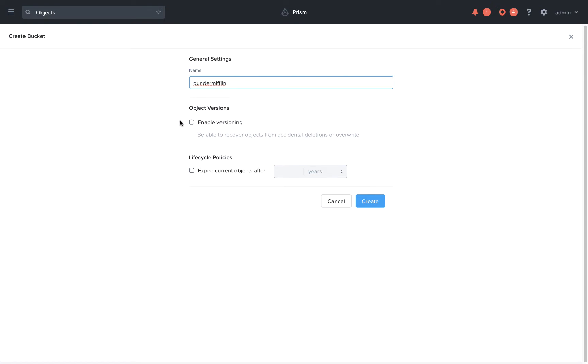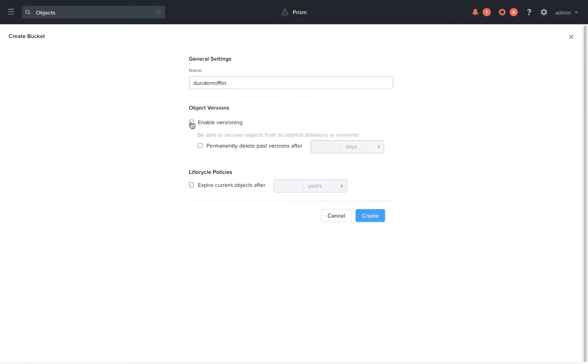Here's where we're able to specify versioning, and this will allow us to protect our objects if the object is overwritten or accidentally deleted. Those previous versions will persist in the system. We can specify to only keep versions up to a specific date, or you can leave this unchecked and it will keep all the versions. Versioning is also helpful if you want to upload new versions of the same object for required changes but you also want to preserve the original data.